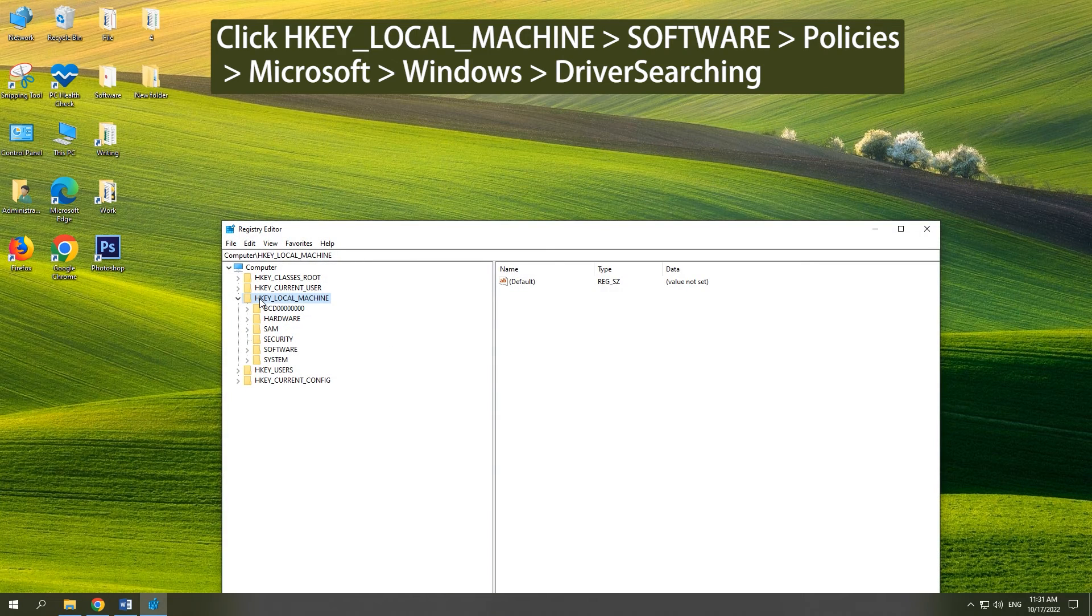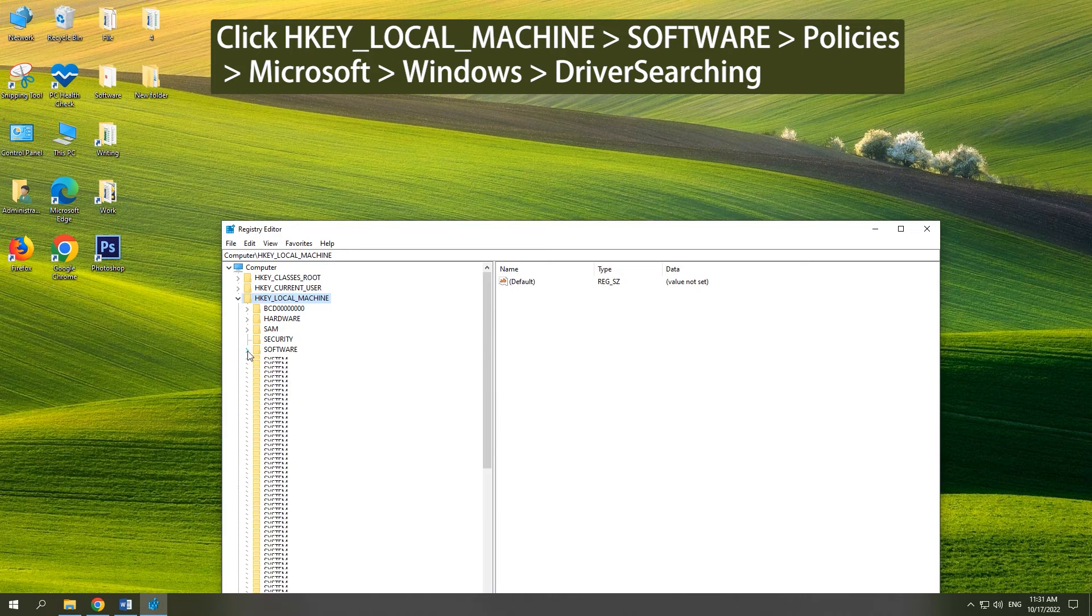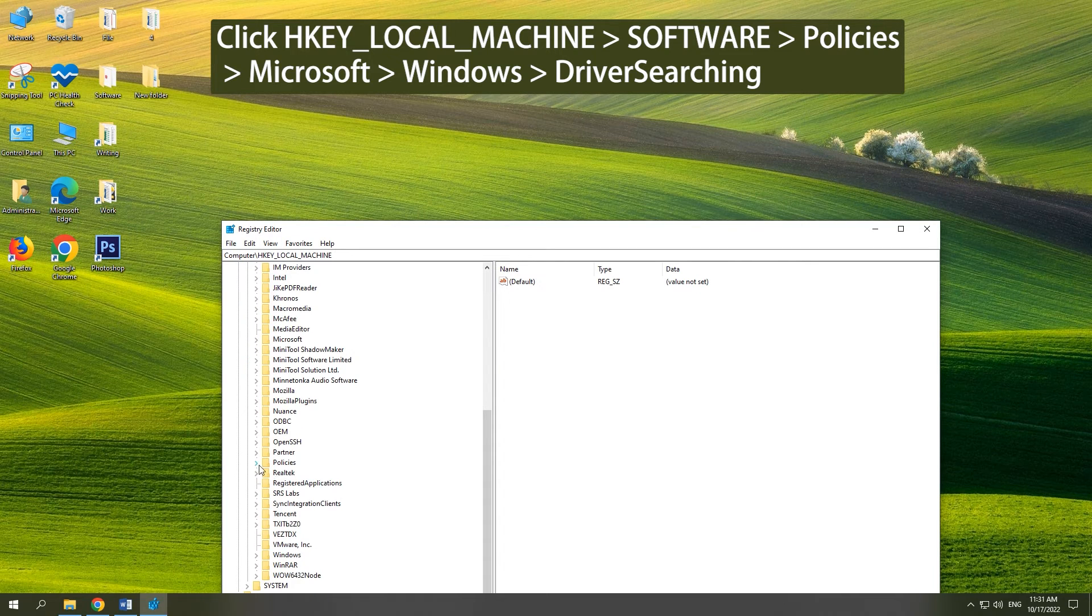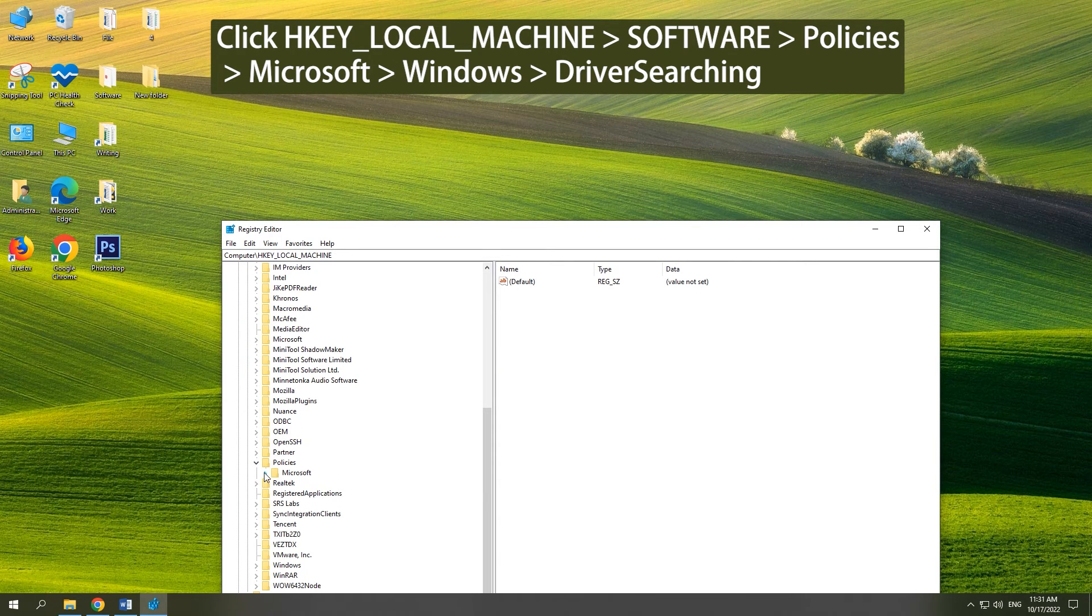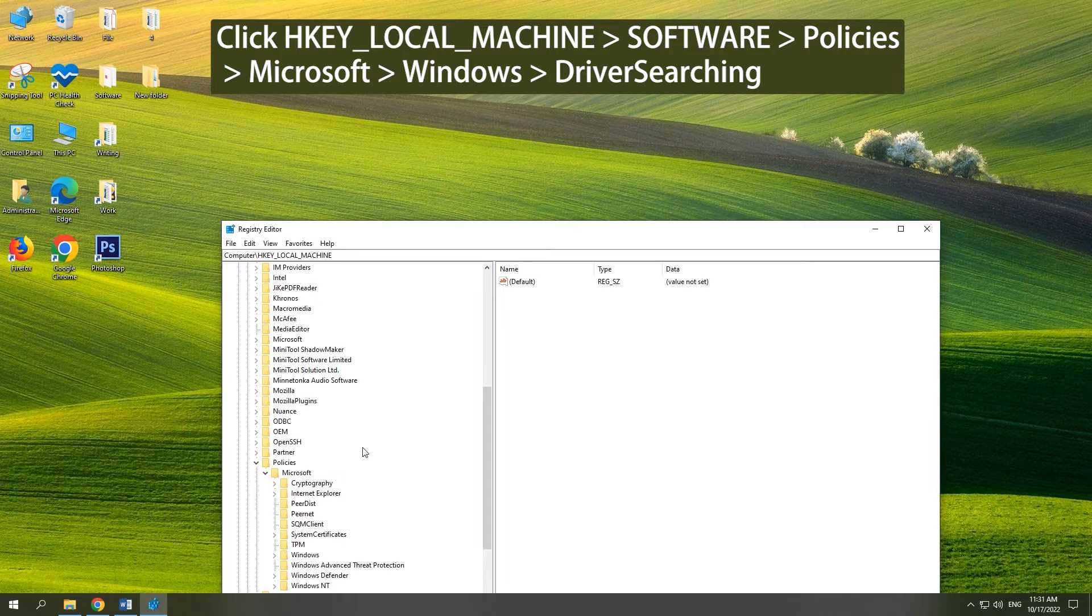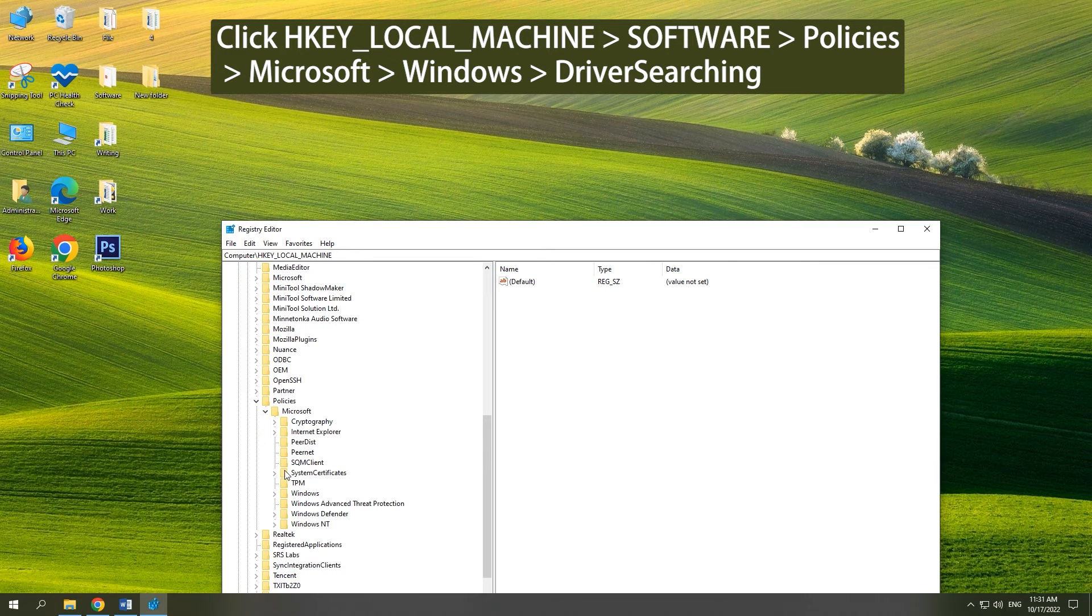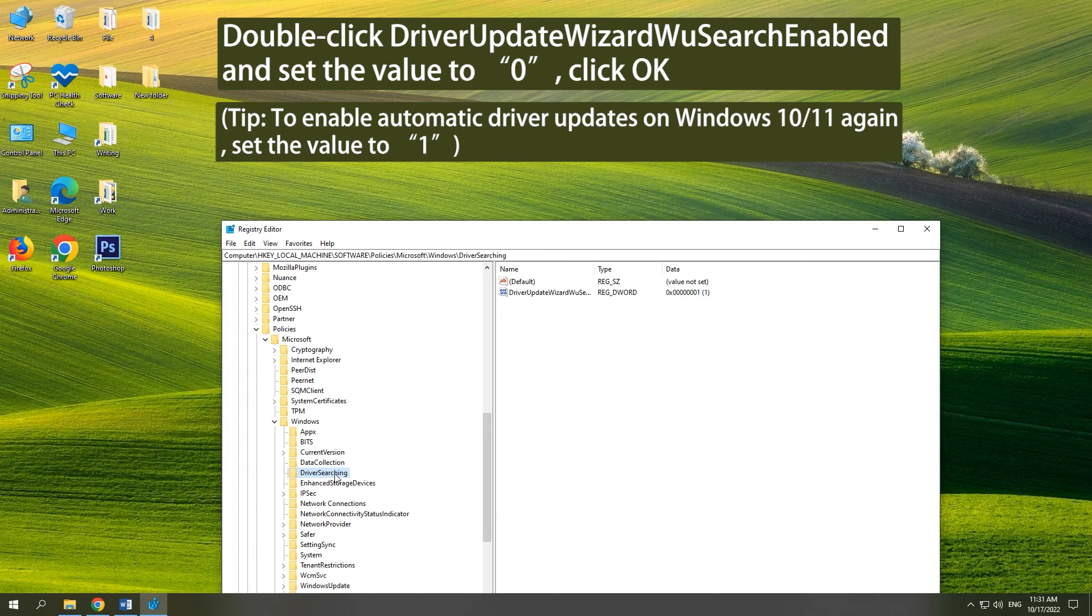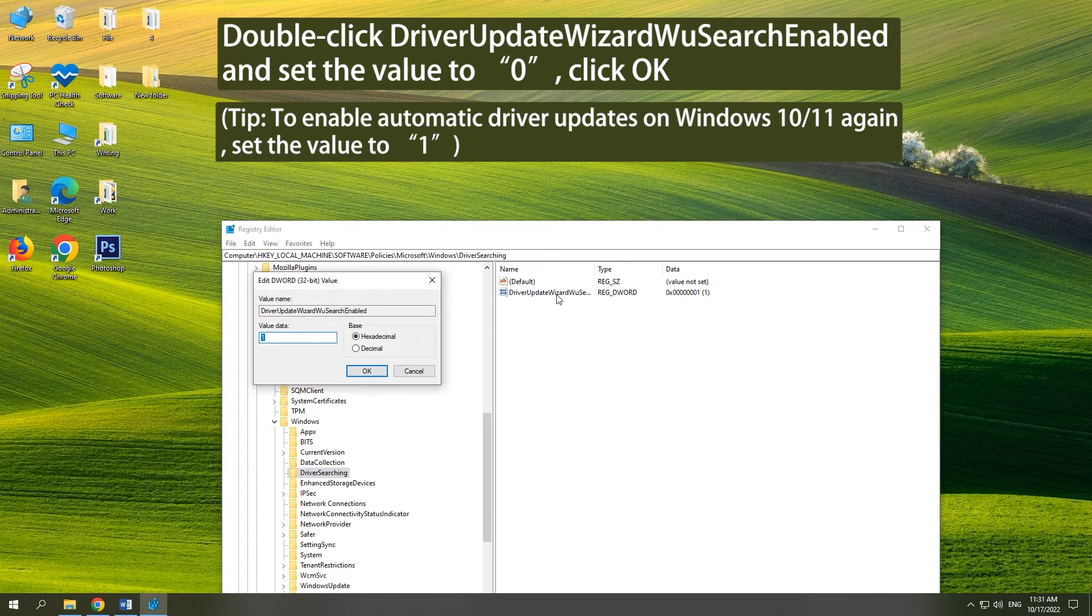Click HKEY_LOCAL_MACHINE, Software, Policies, Microsoft, Windows, DriverSearching. Double-click the key and set the value to 0, click OK.